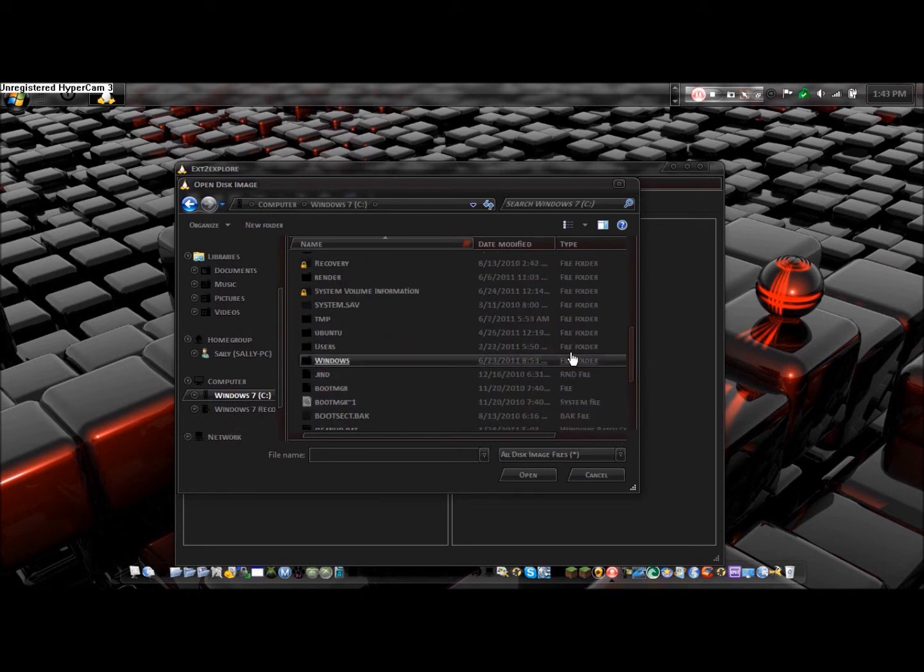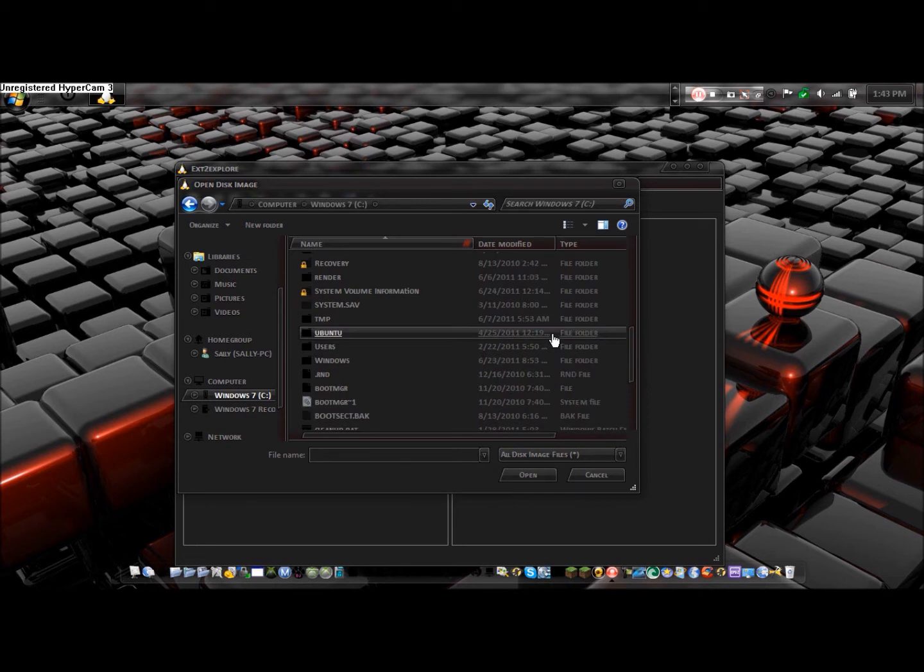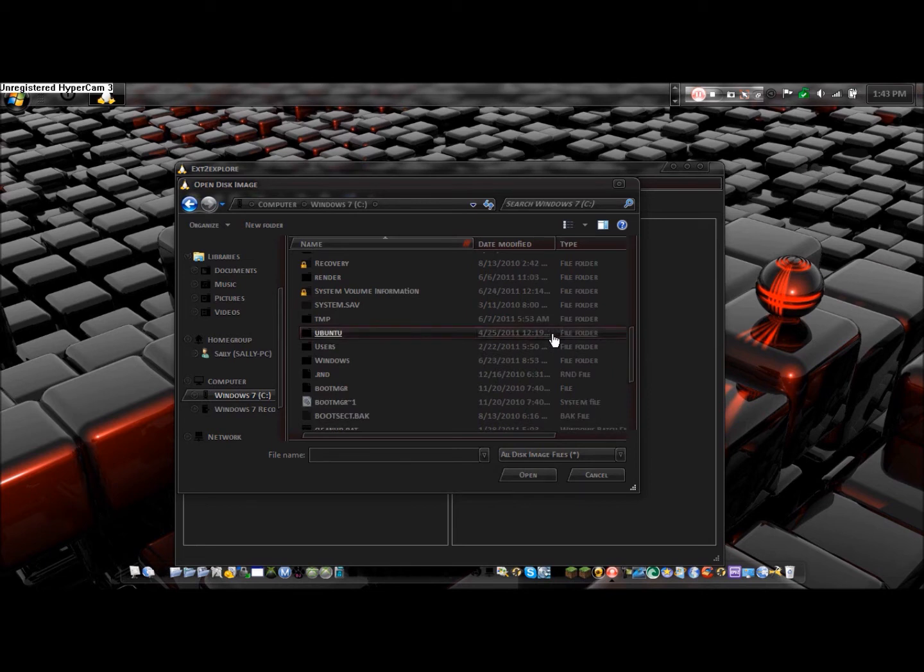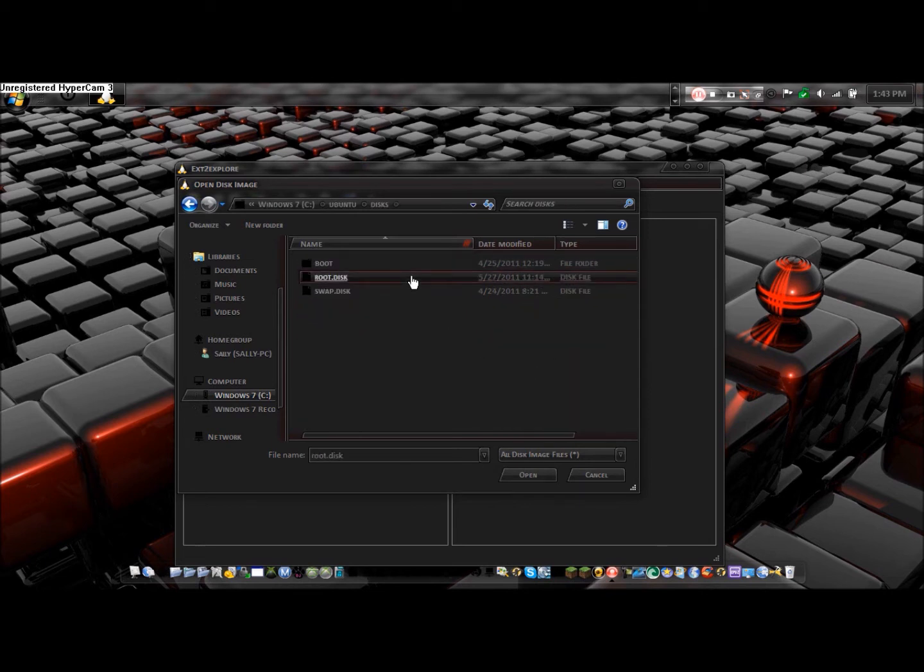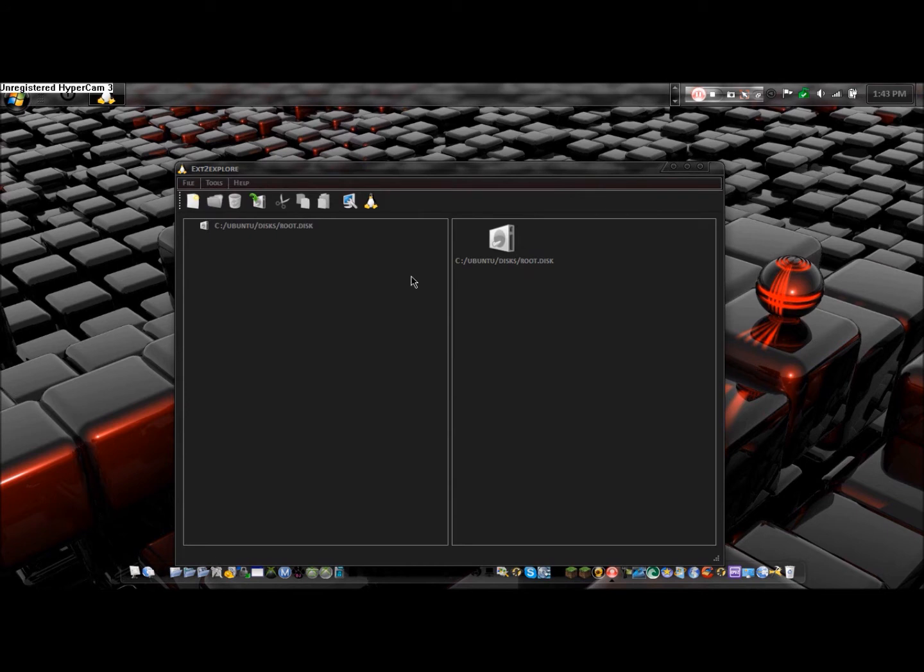You're going to go to Windows drive, Ubuntu, disks, root disk. Click that, and it'll bring you to this.